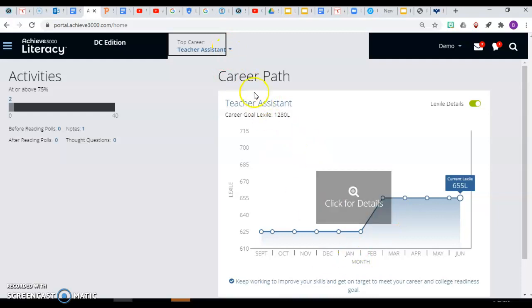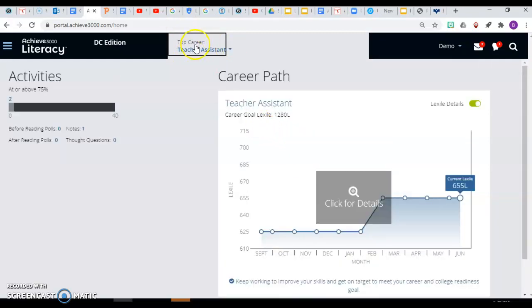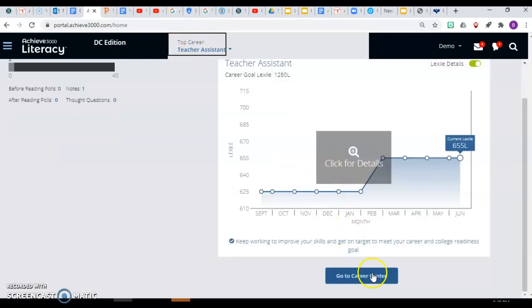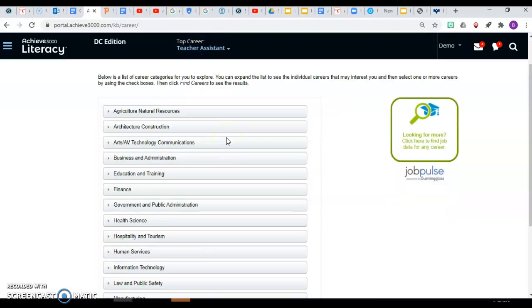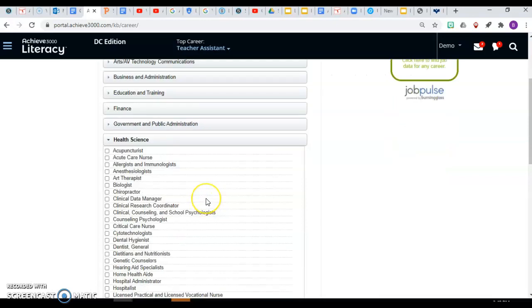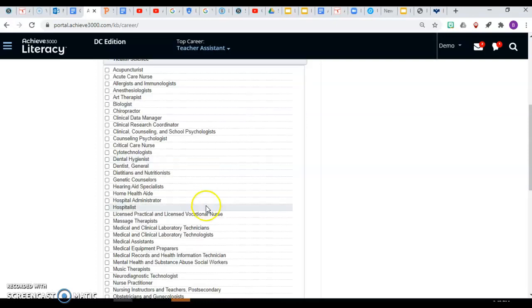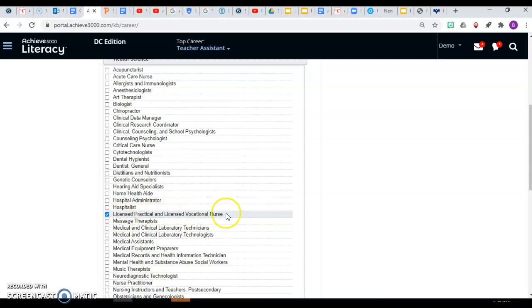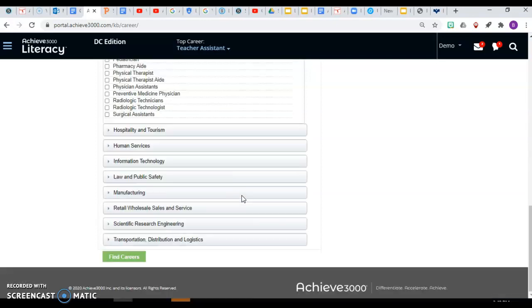If you don't see this chart when you click on the Career Center, that's probably because you haven't chosen a career yet. This person had chosen the career of teacher assistant, but let's say you want to work in the health sector. Maybe you want to become a nurse, so let's go to Licensed Practical and Licensed Vocational Nurse.